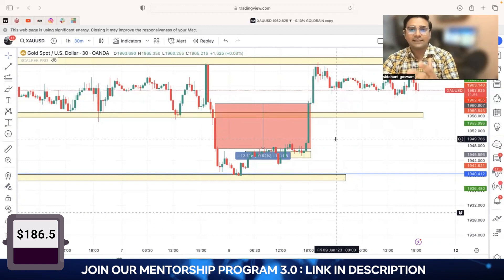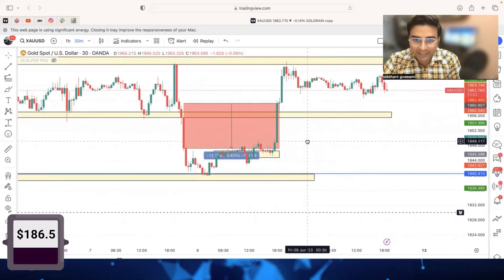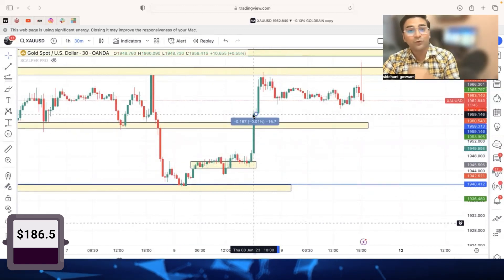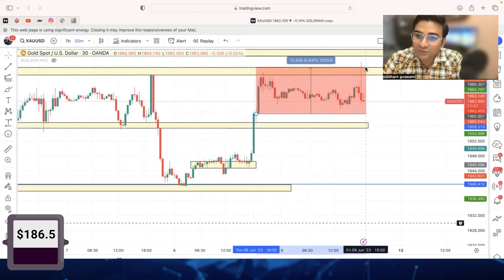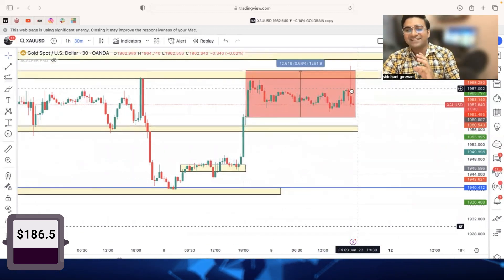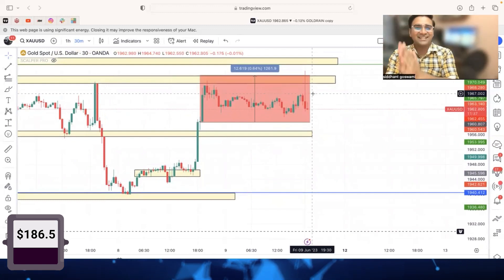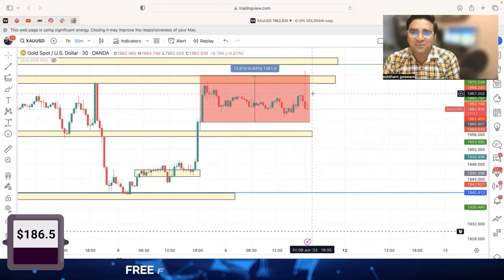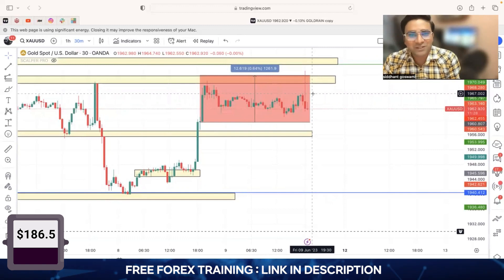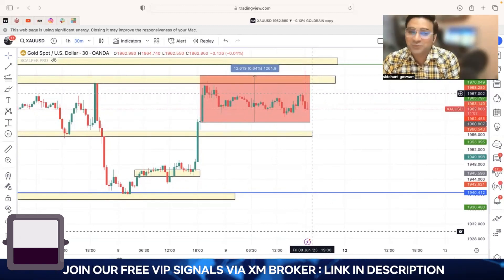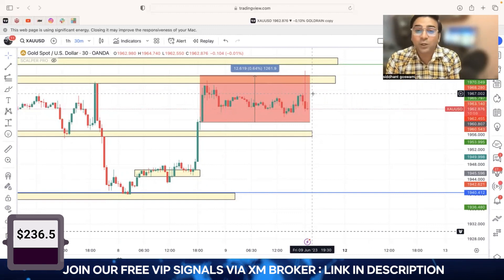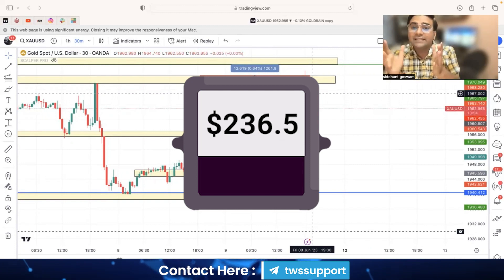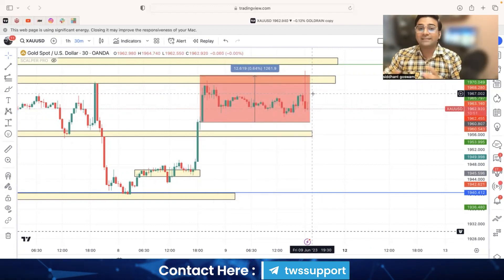We take the next breakout trade with 0.04 lot, targeting the next available zone. The next zone gets hit and we made 126 pips profit with 0.04 lot — that's $50 profit. The account is now $236.50. That's a 136.5% return in 15 days of trading. This is the power of the system.